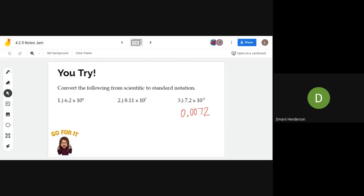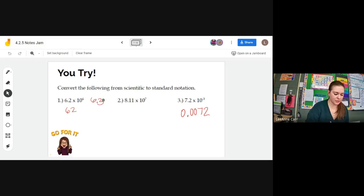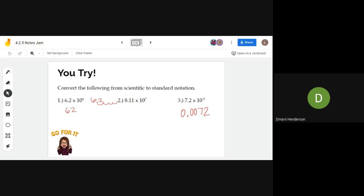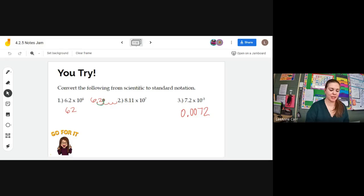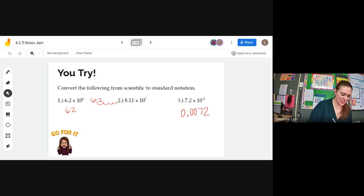Damari says for number one: would it be 6,200 — with four zeros or no? Not four zeros — remember, that means we moved it four times. The first move, the 2 filled the spot, but then there were still three open spaces, so we should have three zeros at the end. Thank you, Damari.